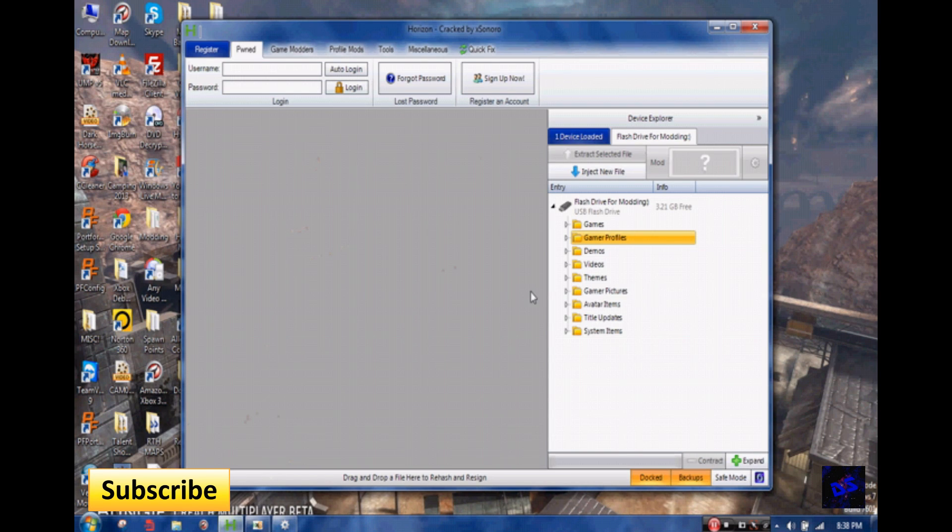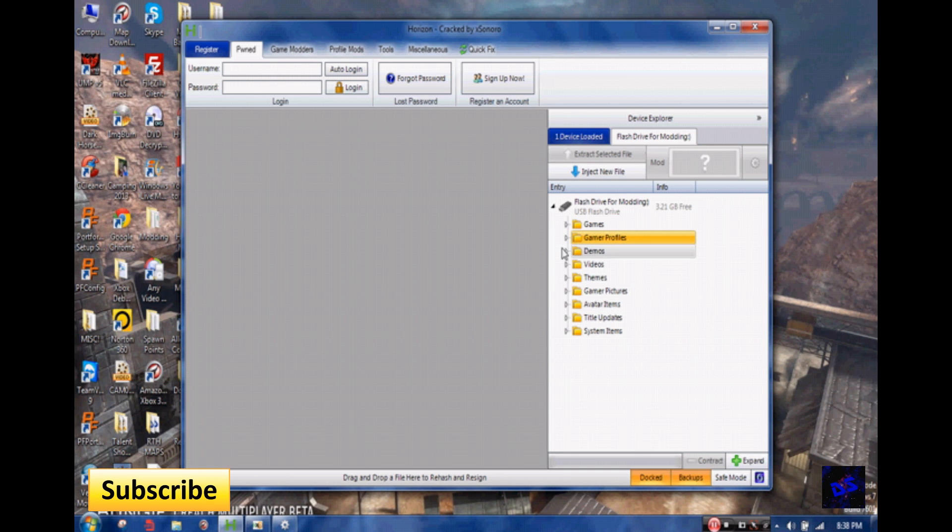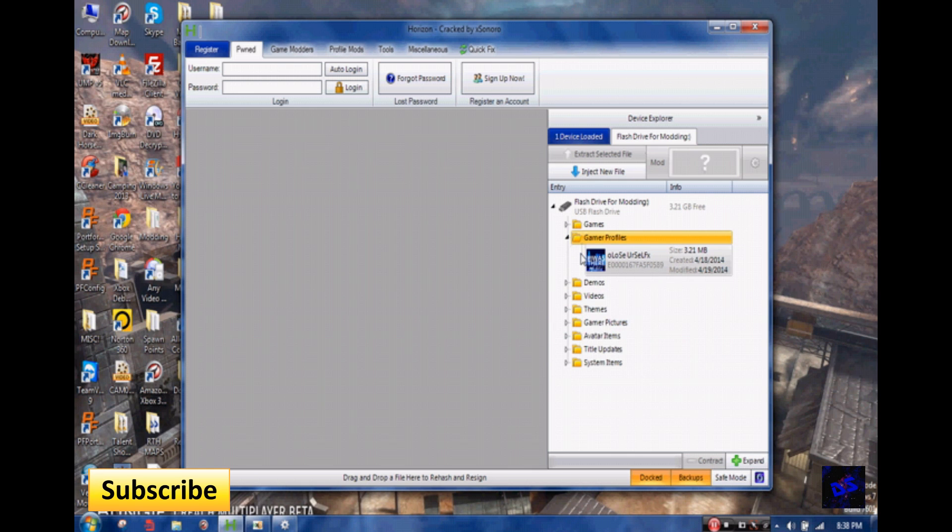Before you open up Horizon, you're going to put your Xbox Live account or whatever profile you're going to use onto your flash drive. Then once you plug your flash drive into your computer, you open up Horizon. Then you click on Game of Profiles and drag in your profile right into the open space area here.